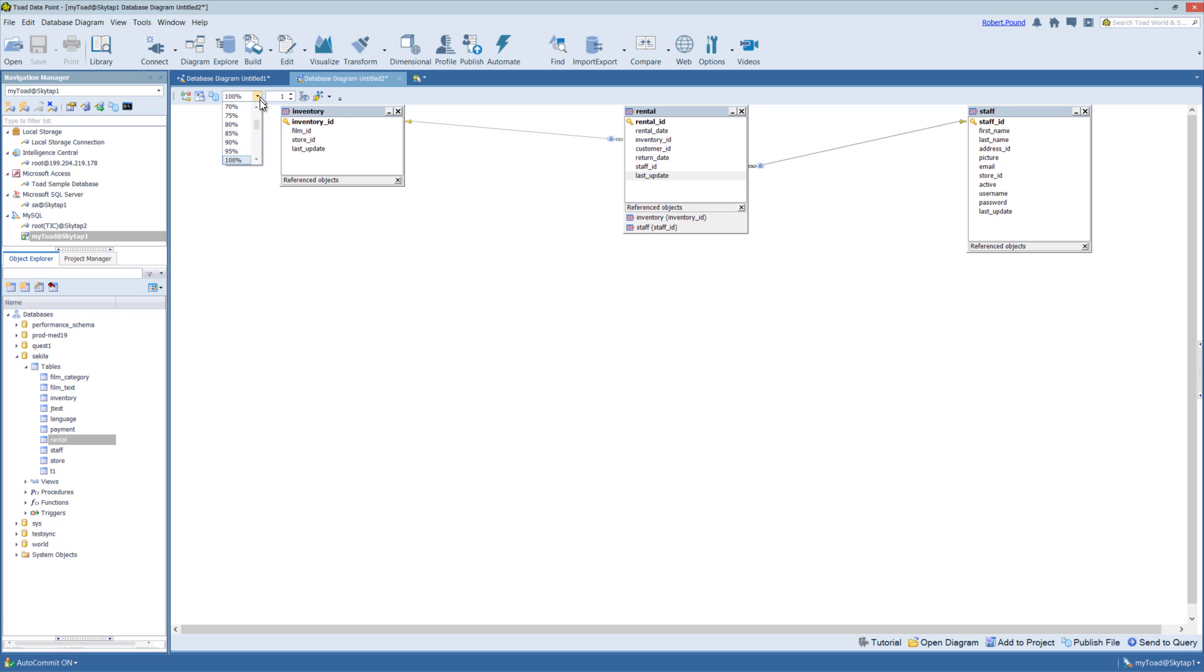And you also have the ability to change the zoom, so you can zoom in and out. If you have Toad Intelligence Central Server, you can publish this file up to Toad Intelligence Central Server.